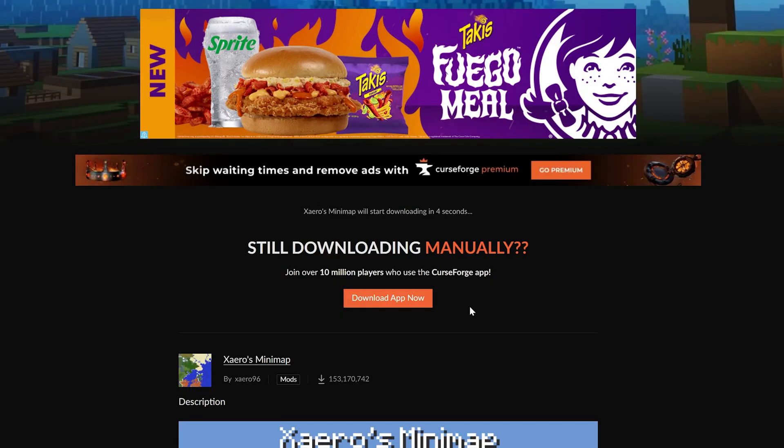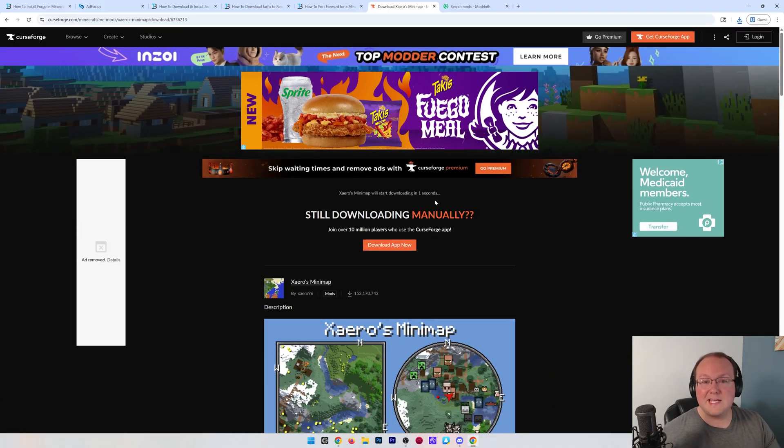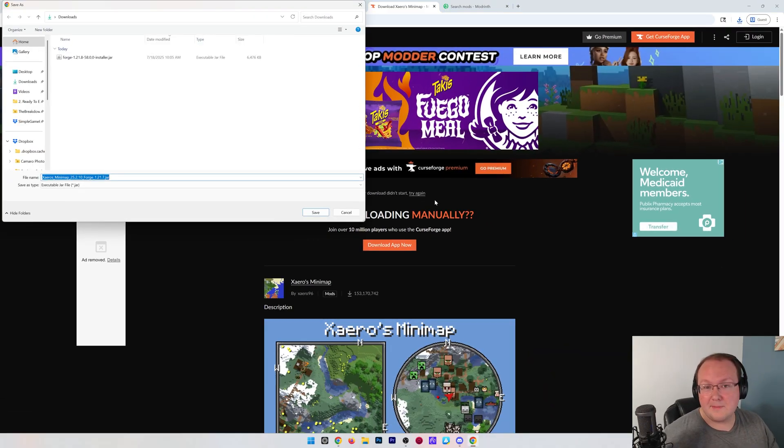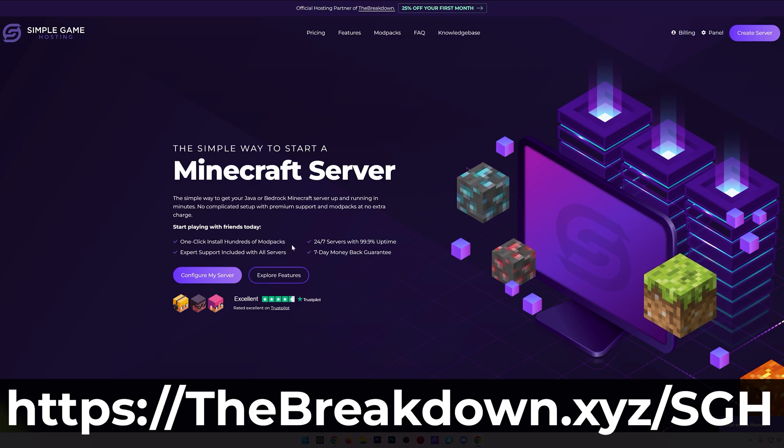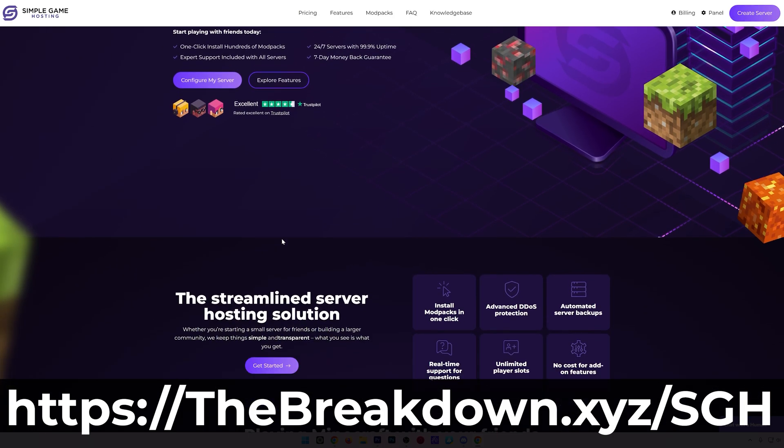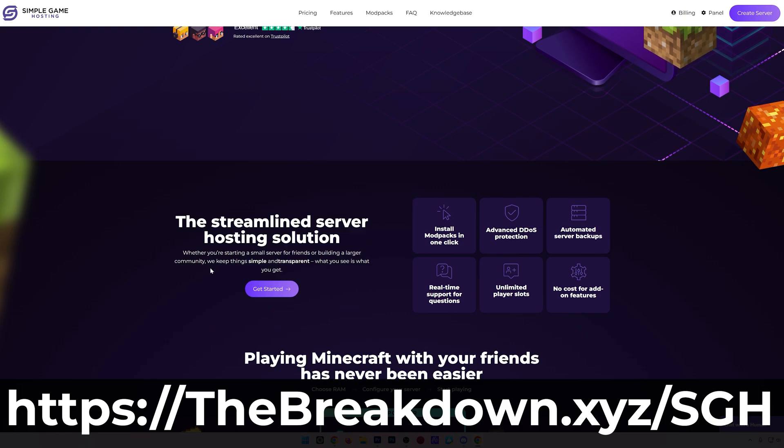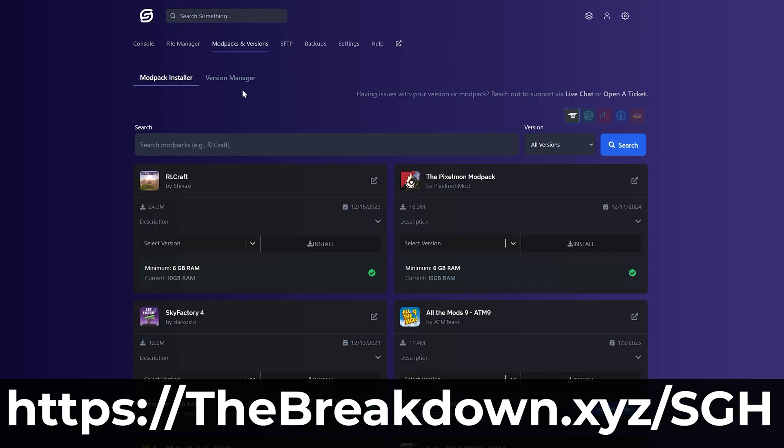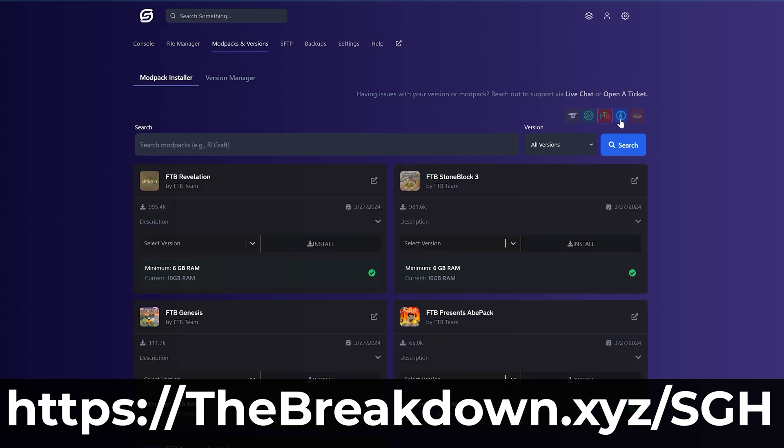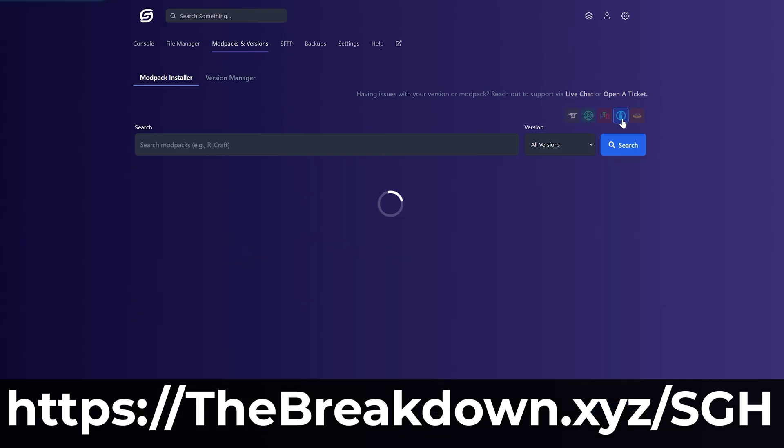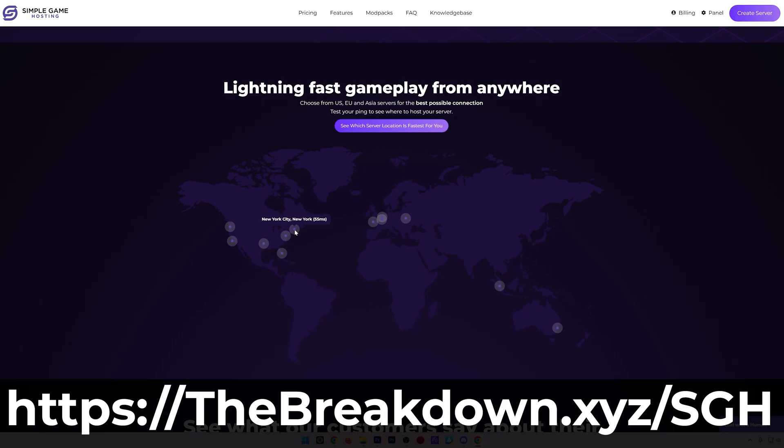The download will begin after a few seconds, and while this is downloading, I do want to mention that the easiest way to start a modded Minecraft server is actually with our company, Simple Game Hosting. You can check out Simple Game Hosting at the first link in the description down below. And the best part of Simple Game Hosting for modded servers is you can easily add mods to your server and even one-click install hundreds of mod packs. The server is up 24-7, seven days a week, and there's even expert live chat support there to help you out along the way.